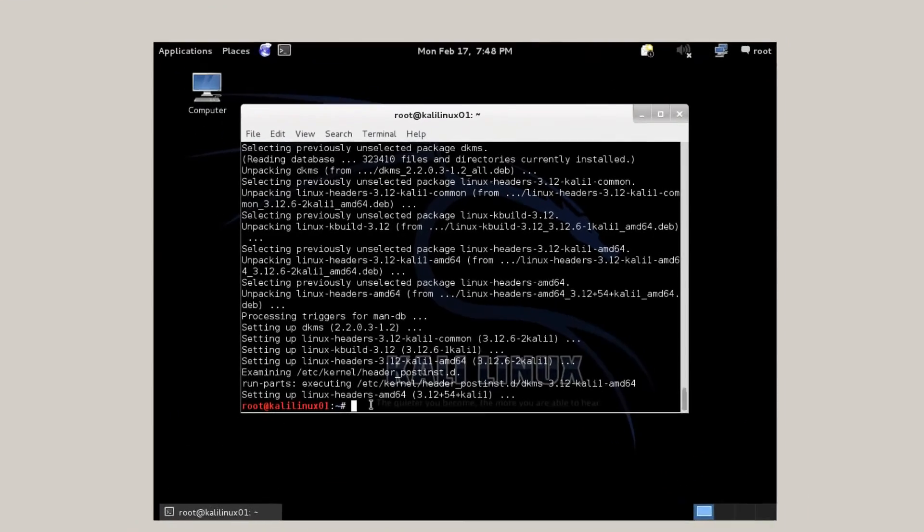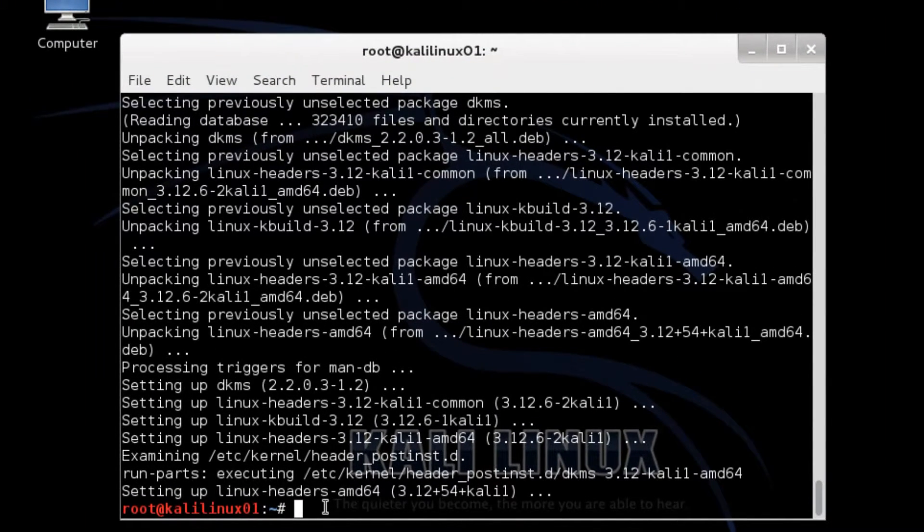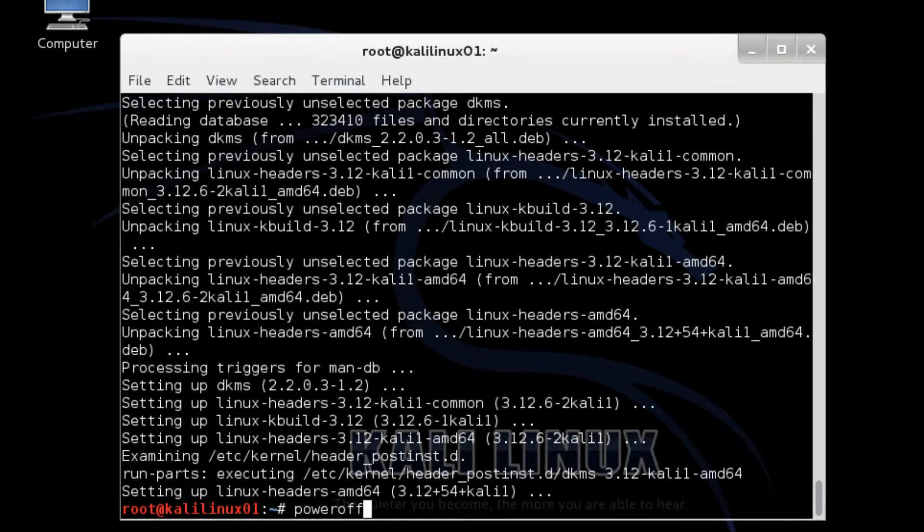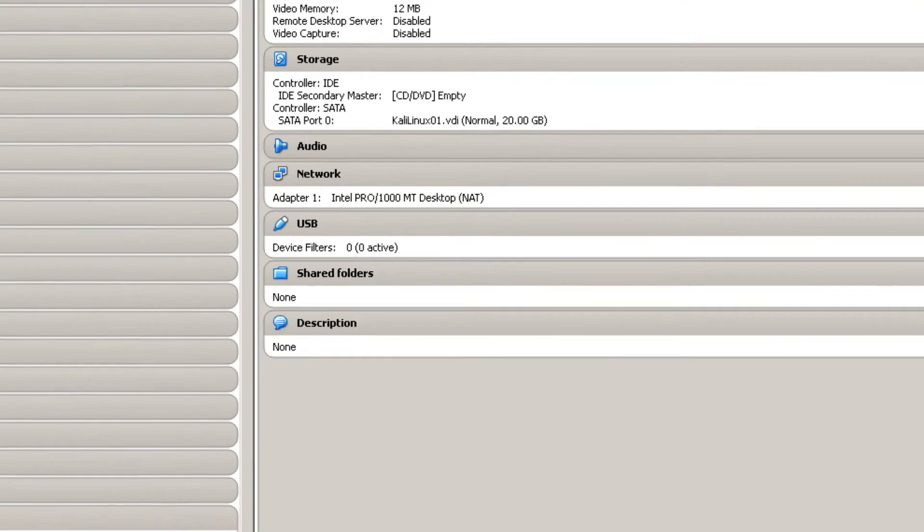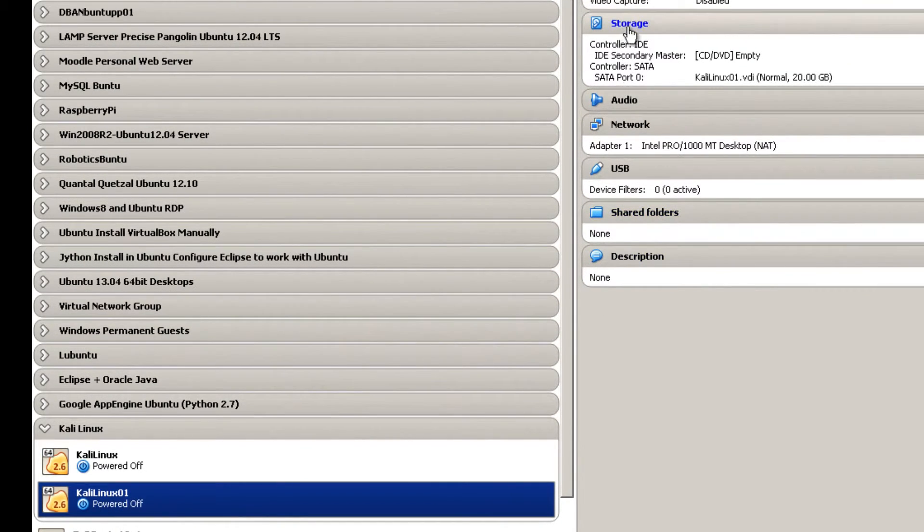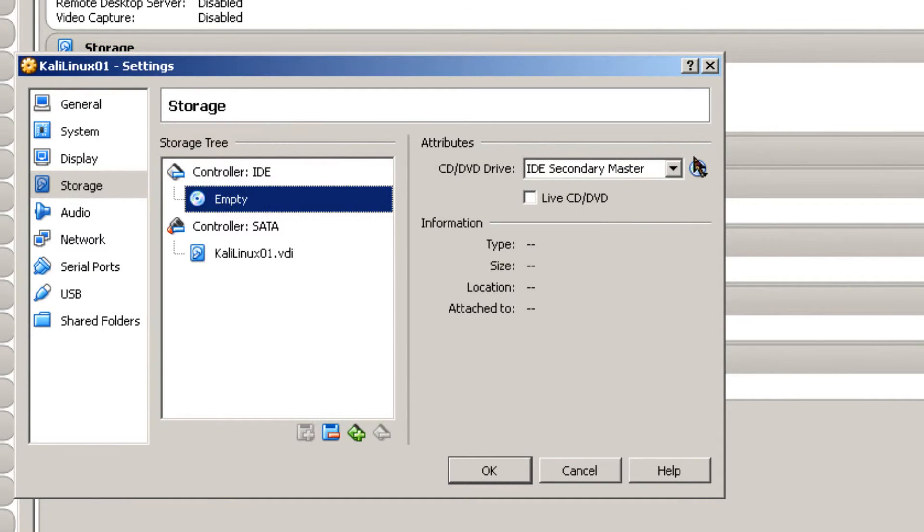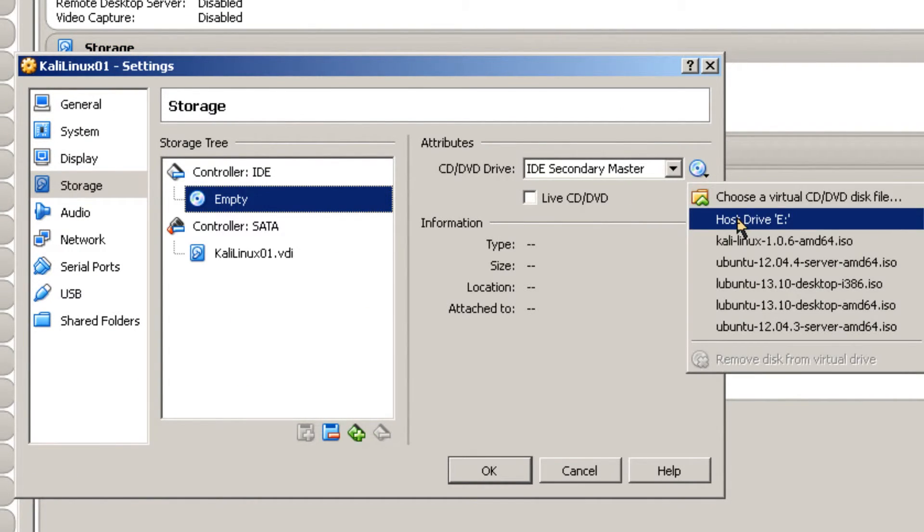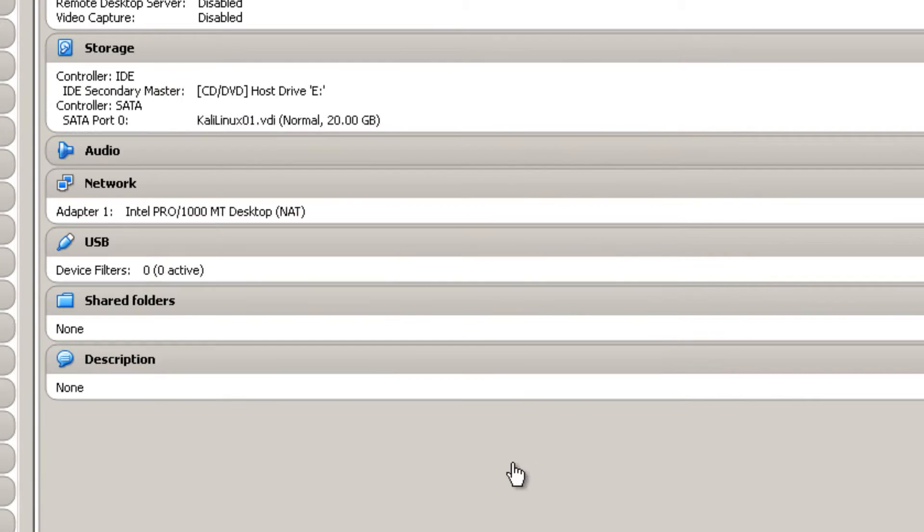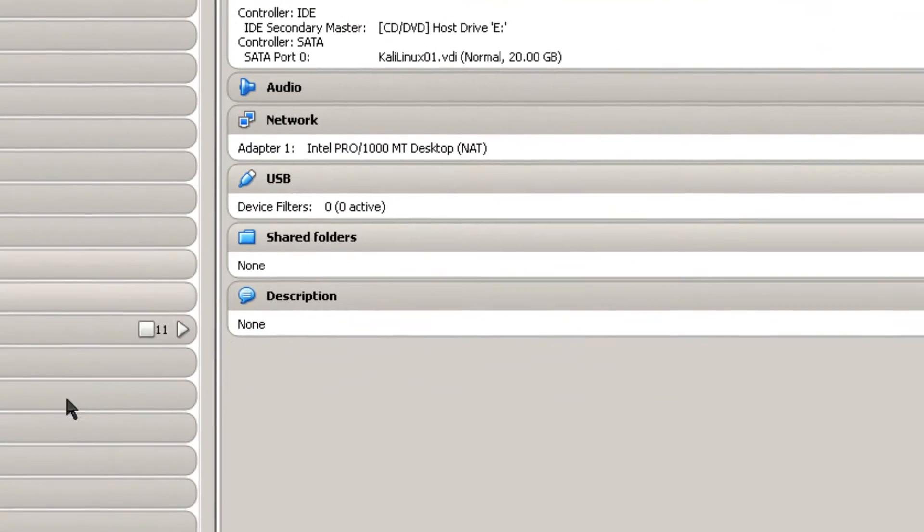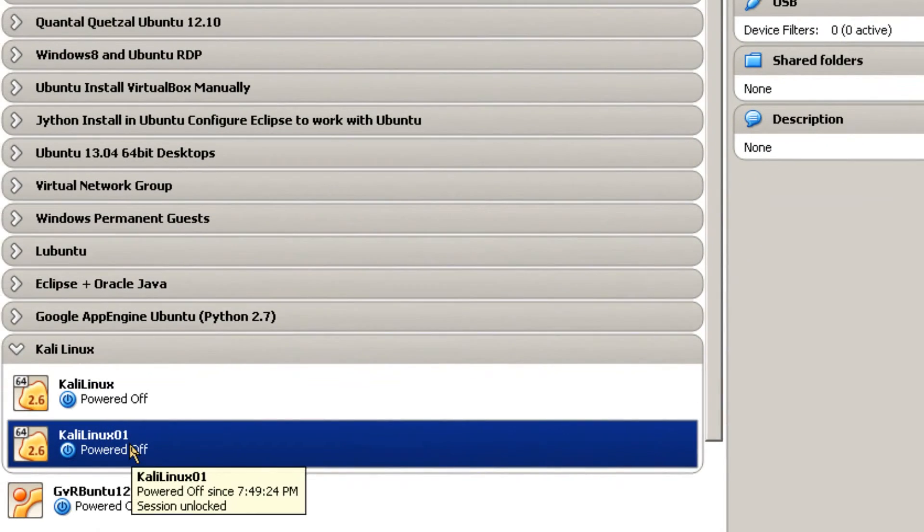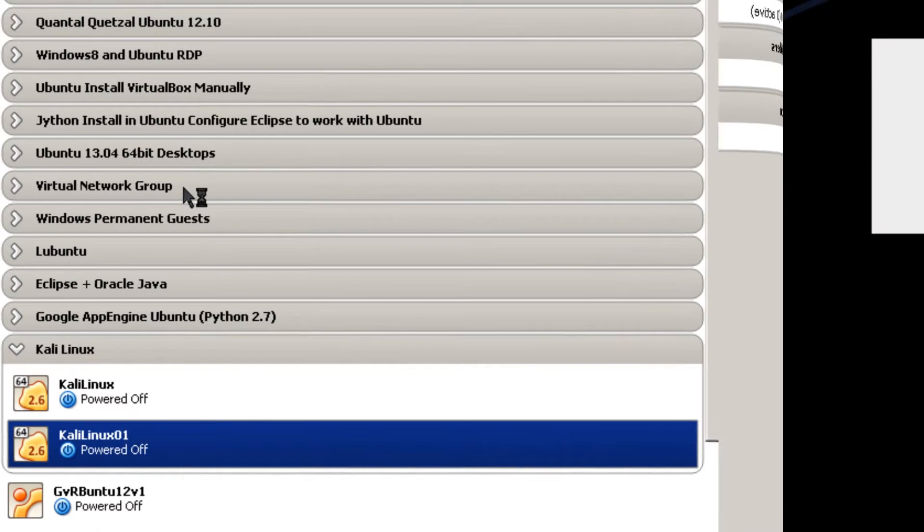Here all the updates have been installed. And DKMS module has been installed. So now I'm going to basically power it off. Here's Kali Linux 01. And I'm going to go over to storage. Make sure that I have host drive E is empty. Click OK. That makes it easy to install VirtualBox Guest Editions. Then go ahead. I'm going to restart it. Start.